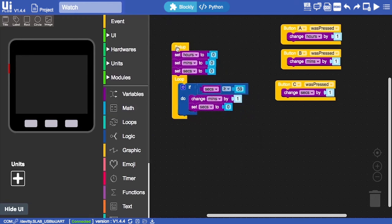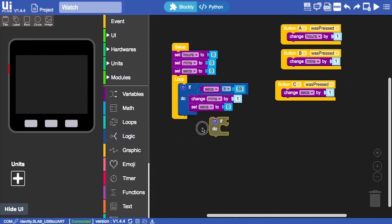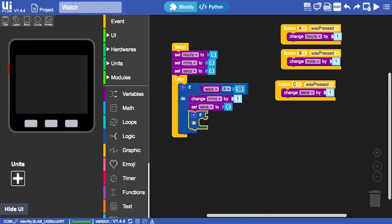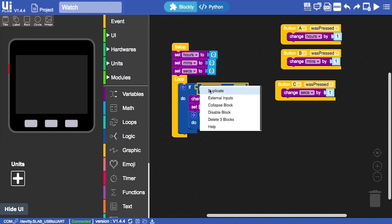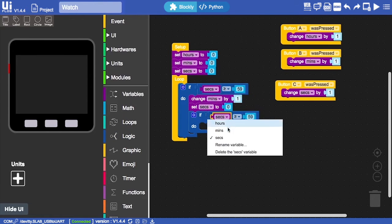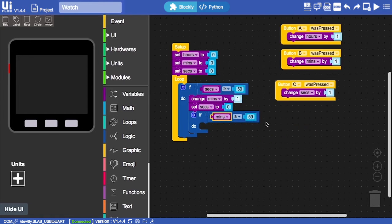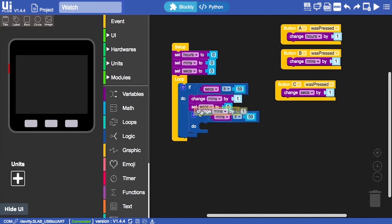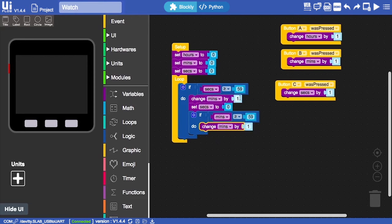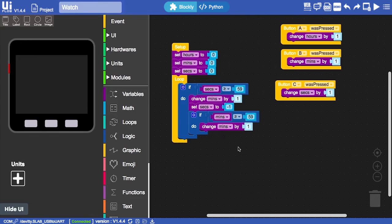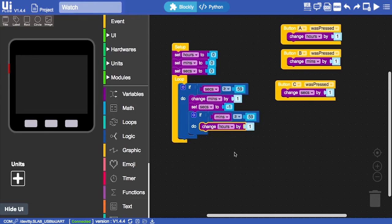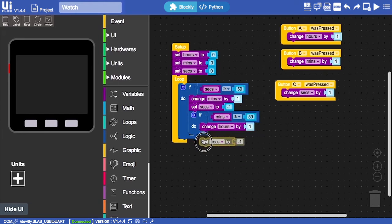Now for our second if condition which we'll place inside the first. This time, if the minutes - first we can copy this block and then change this to minutes. So if the minutes are more than or equal to 59, then we'll change the hour. Note that we'll need to set this to minus one, otherwise the seconds will automatically jump to one instead of showing zero. For the next one we'll change the hours by one and then set our minutes back to zero.